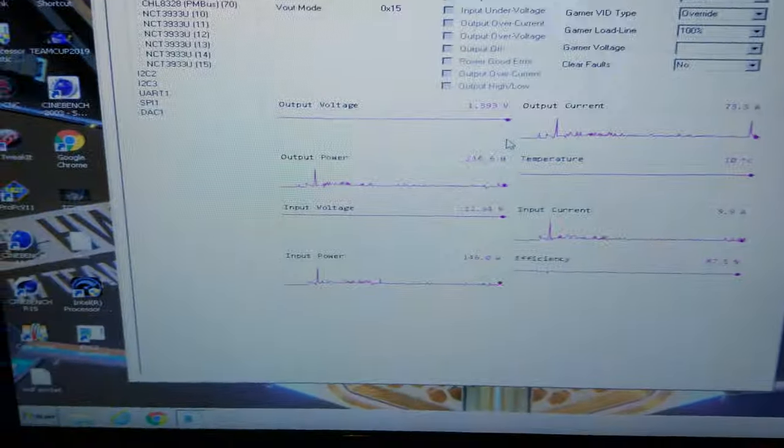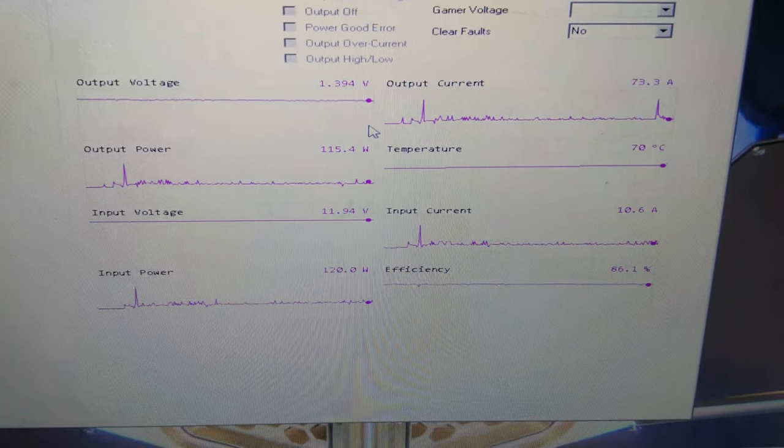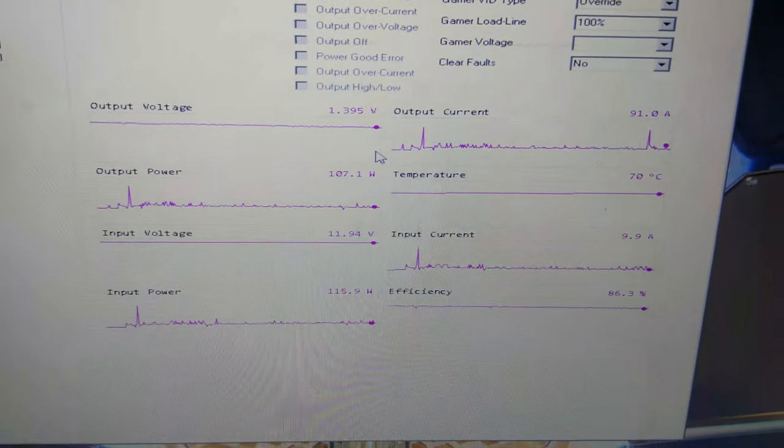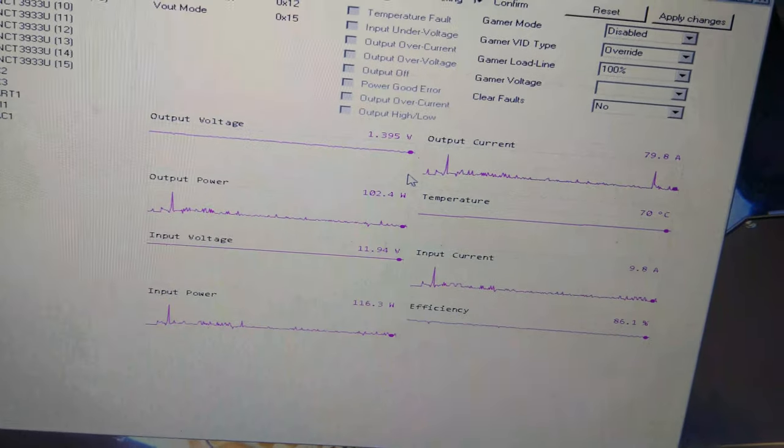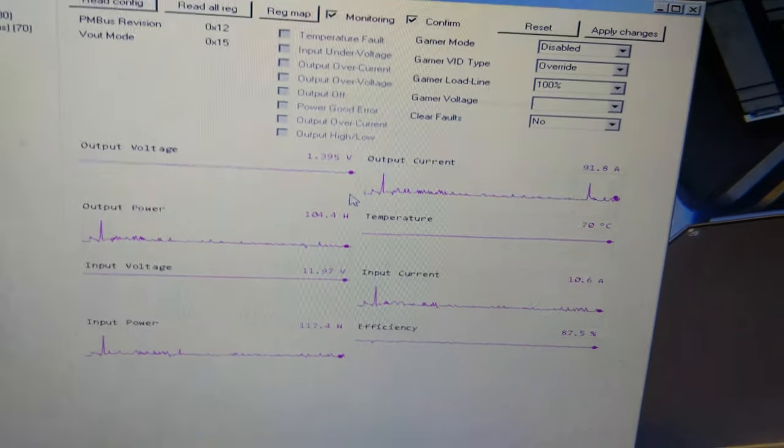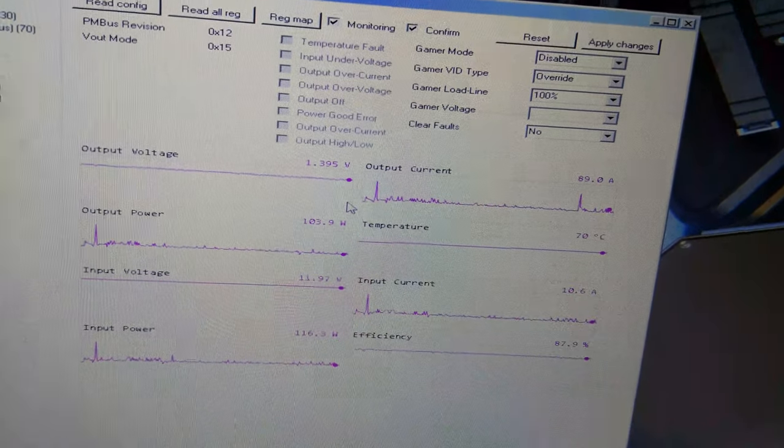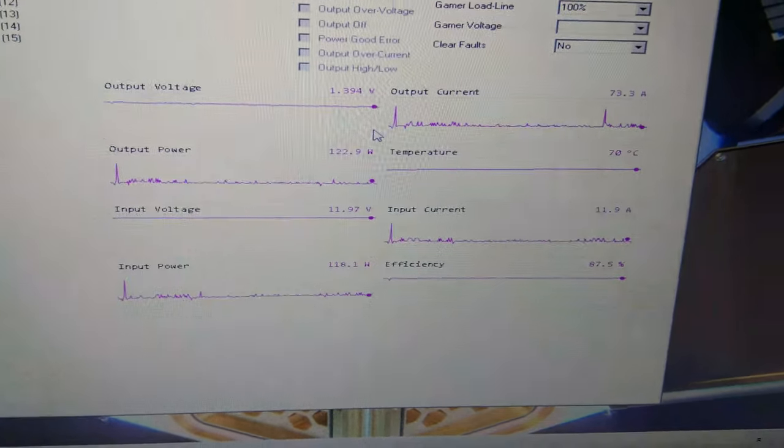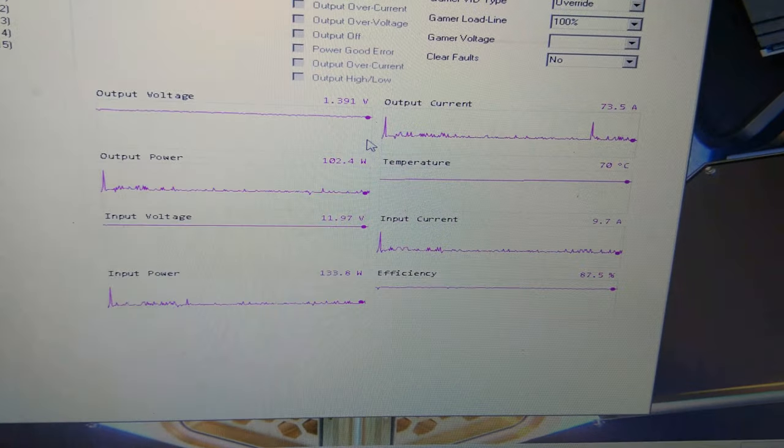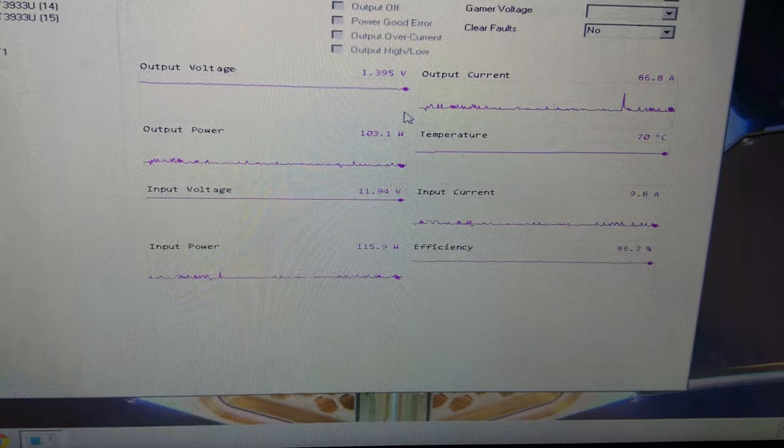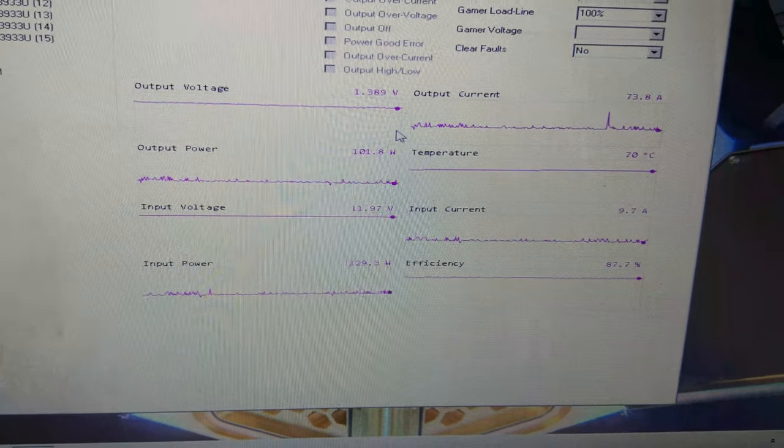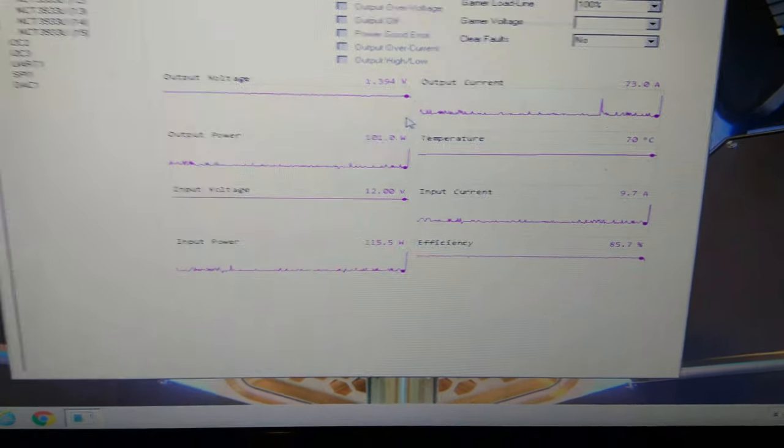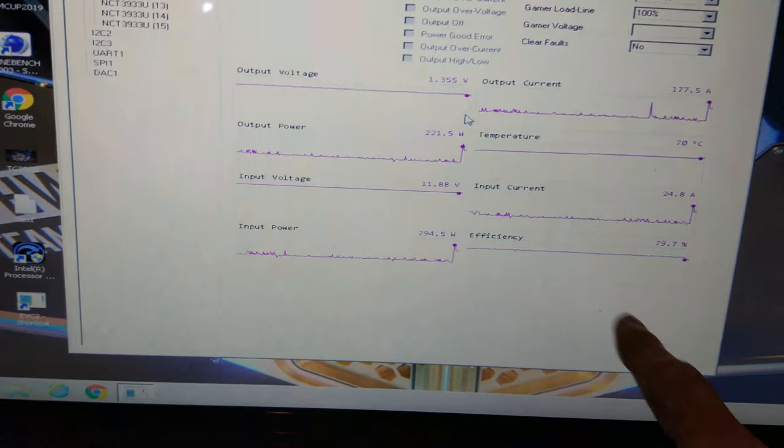On my laptop down here you can see I've got a real-time output of what the CPU is doing. Even though I've got 1.4 something volts set in Windows, you can see the output voltage is actually just under 1.4 volts. The CPU is using about 100 watts at the minute, spikes up to about 120.